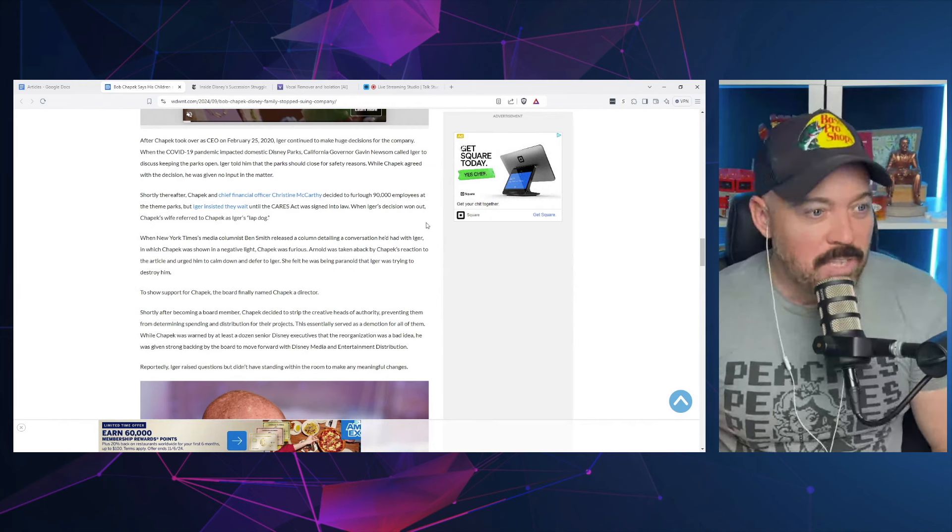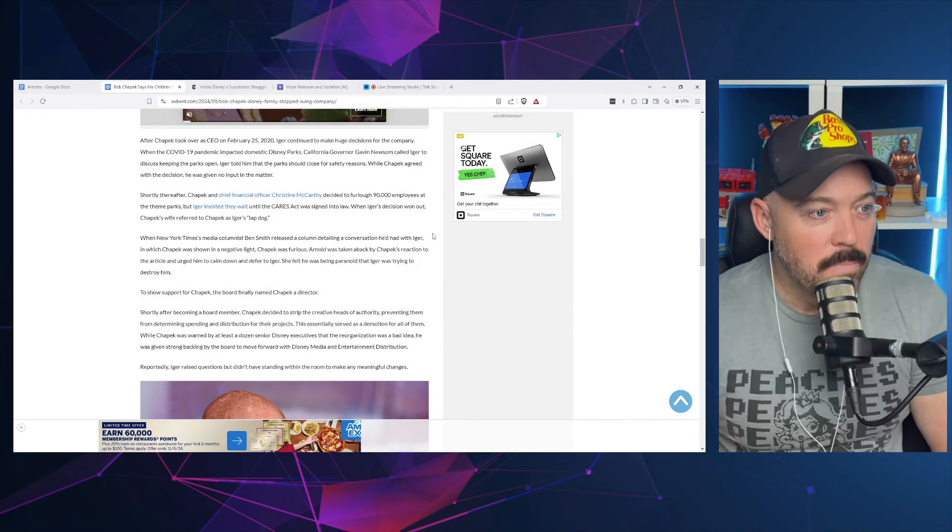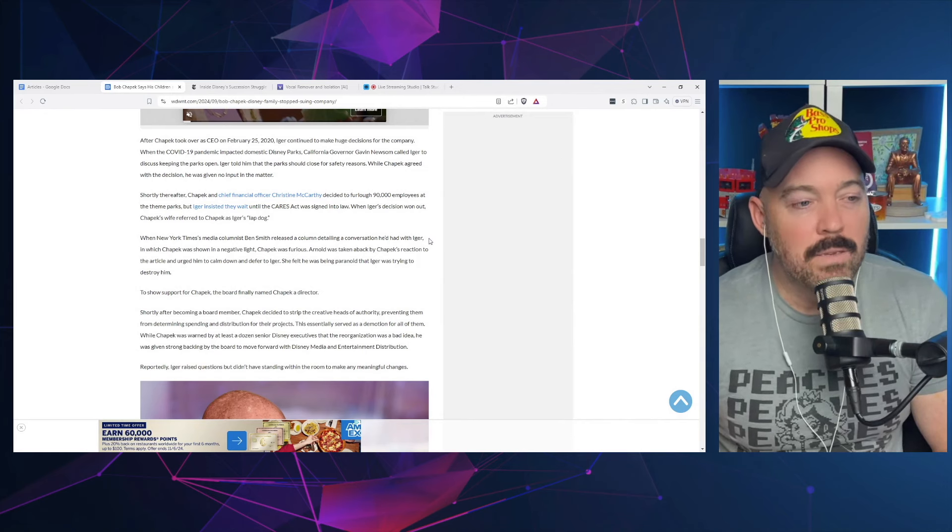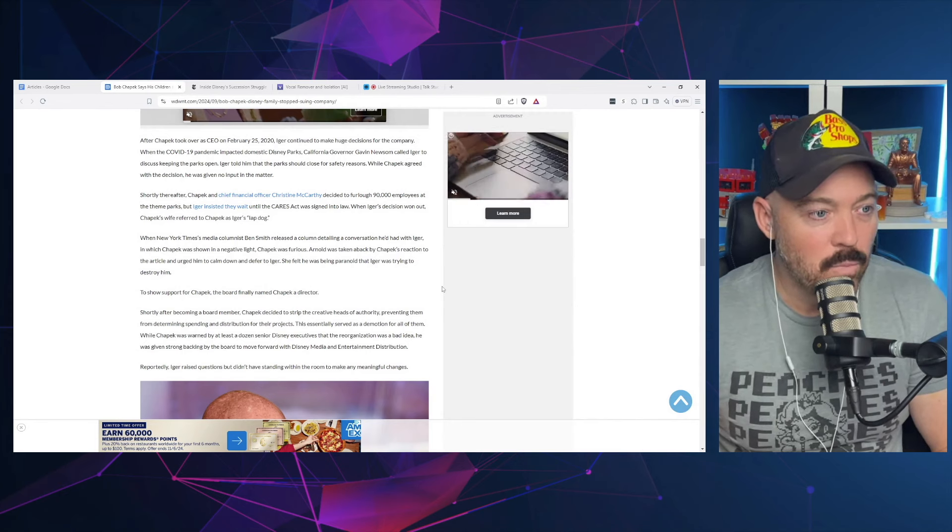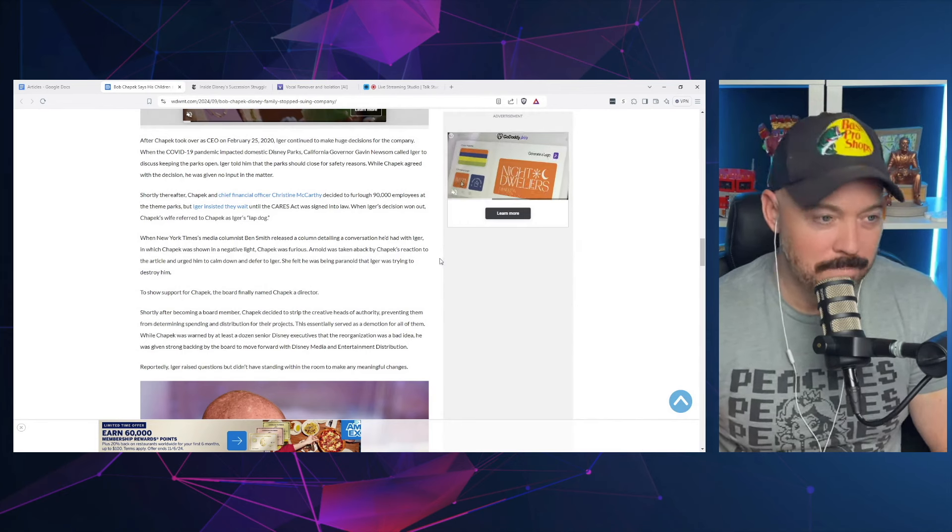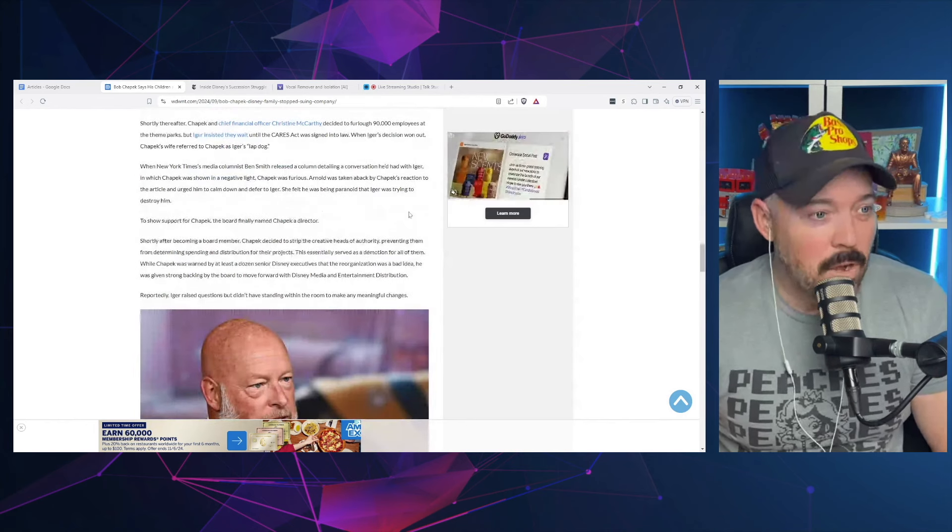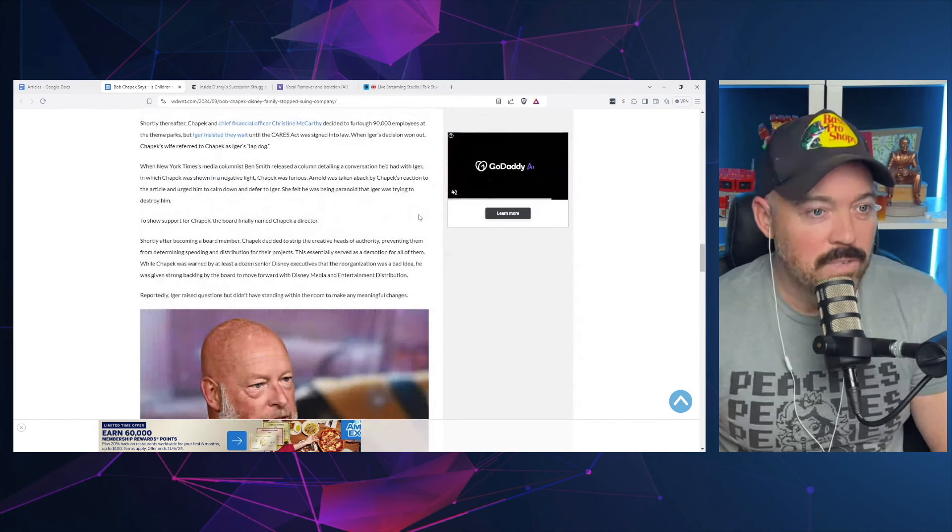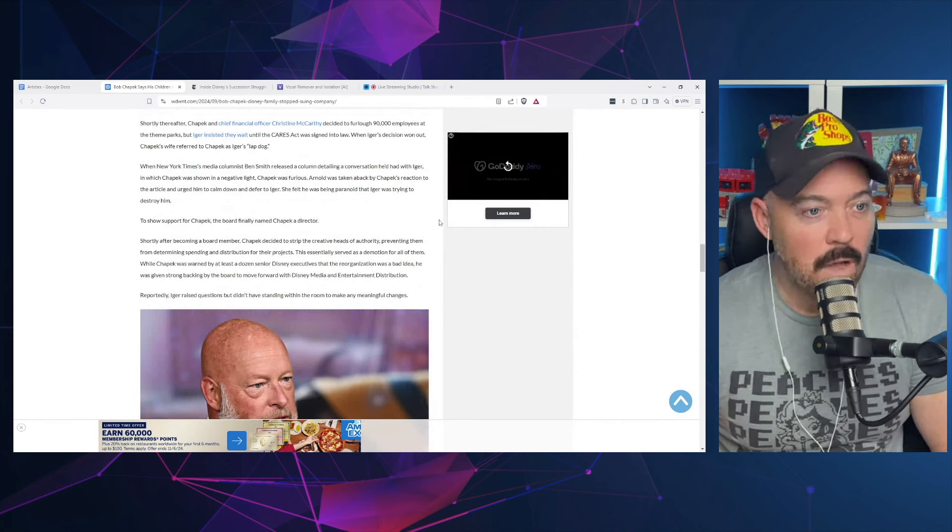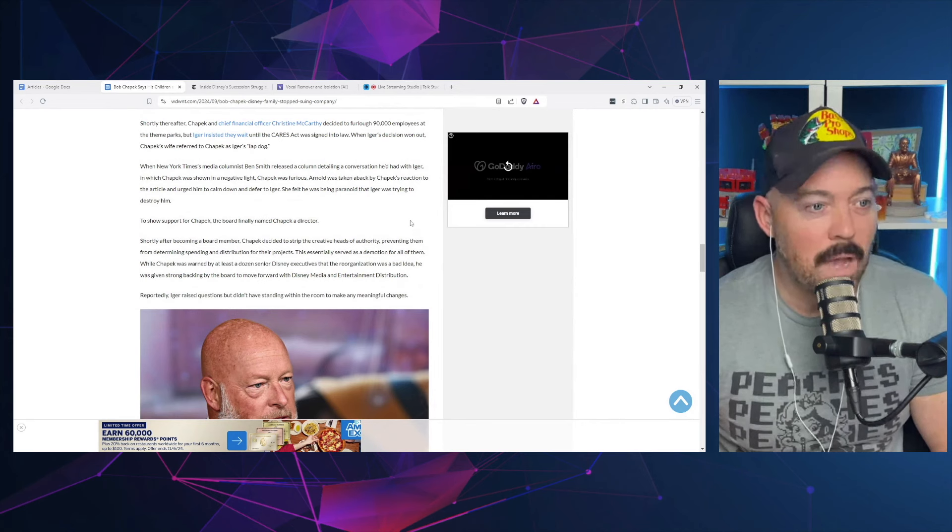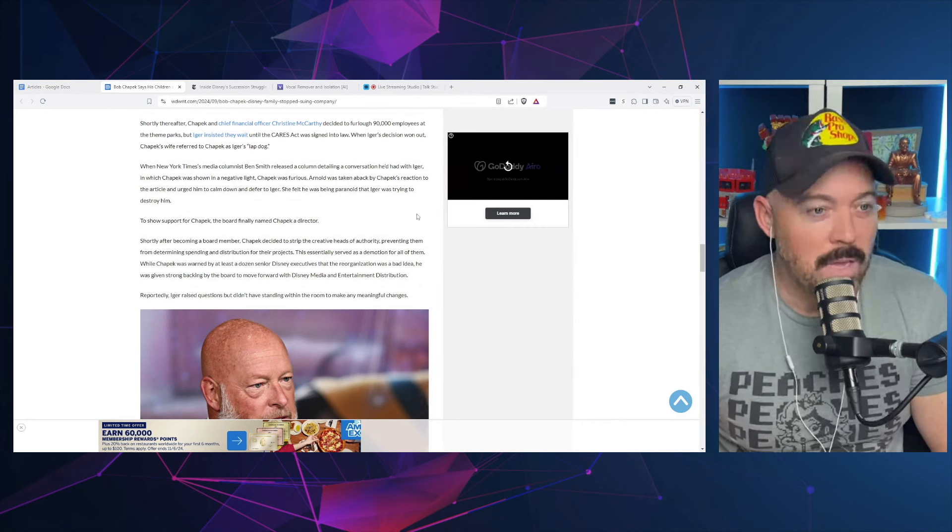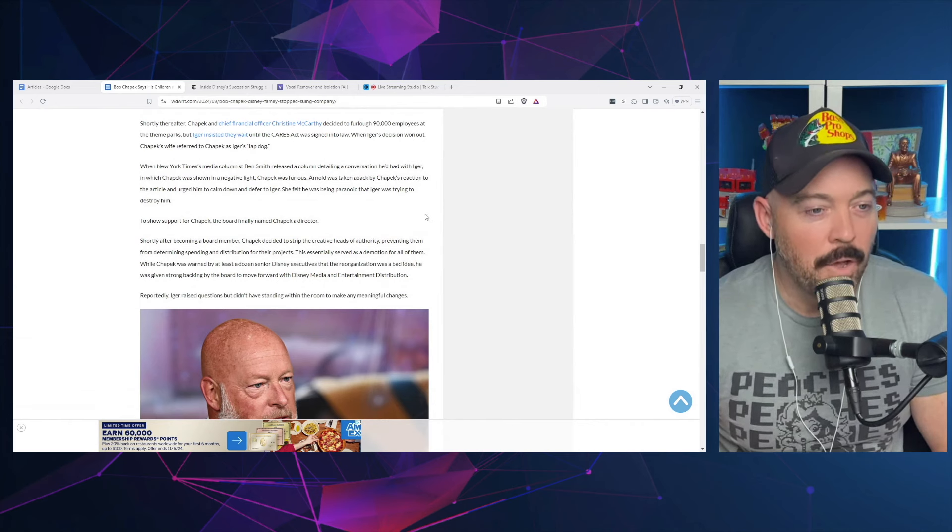Shortly thereafter, Chapek and chief financial officer Kirstie McCarthy decided to furlough 90,000 employees at the theme parks, but Iger insisted they wait until the CARES Act was signed into law. When Iger's decision won out, Chapek's wife referred to Chapek as Iger's lapdog. When New York Times media columnist Ben Smith released a column detailing a conversation he'd had with Iger in which Chapek was shown in a negative light, Chapek was furious.